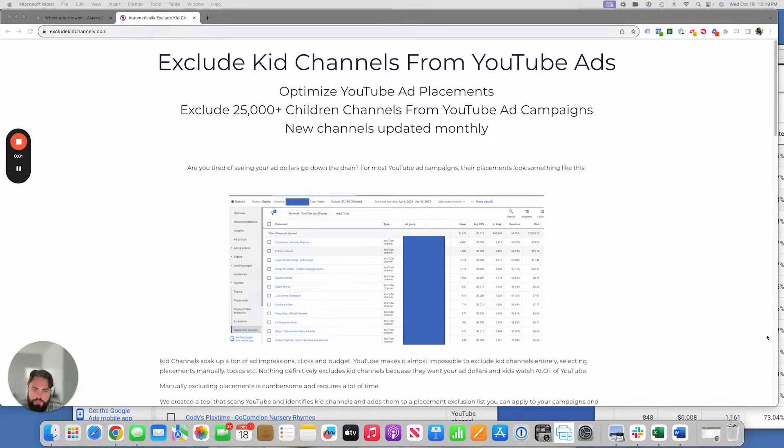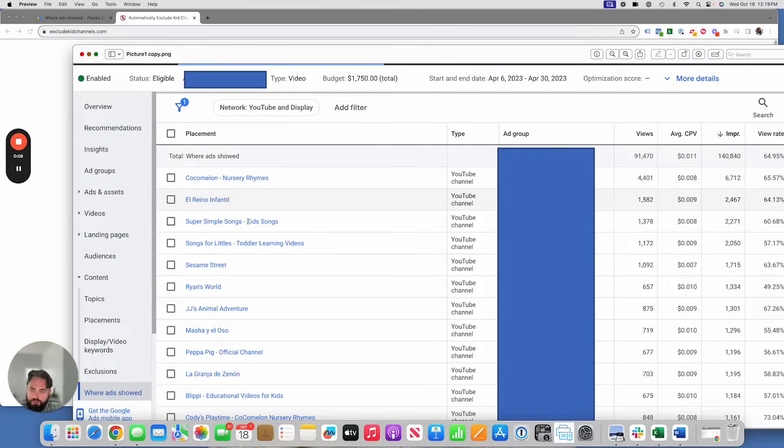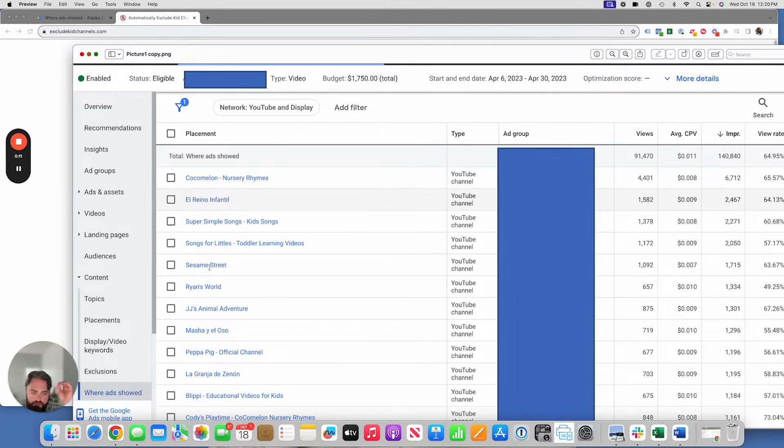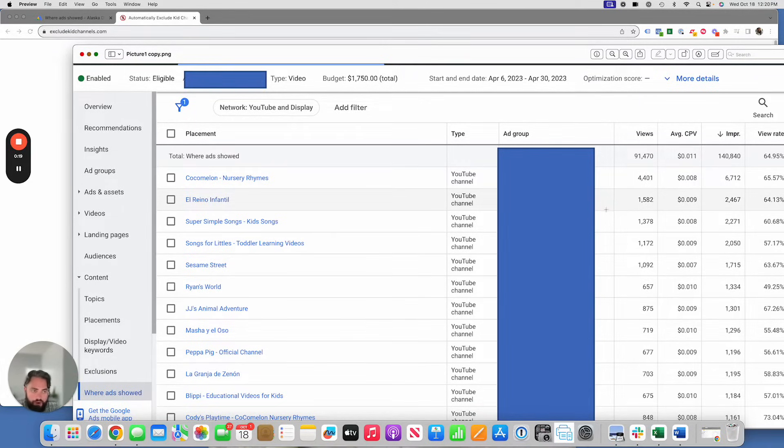If you run ads on YouTube, one thing that you've likely come across is that a lot of your ad placements run on kid channels. Cocomelon, Super Simple Songs, Ryan's World, Sesame Street. These channels are designed for children. They are aimed at kids. These people that are watching them are never going to buy your product or service, and they're soaking up your ad budget.